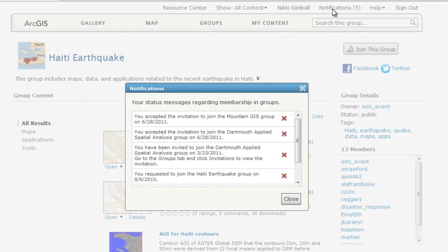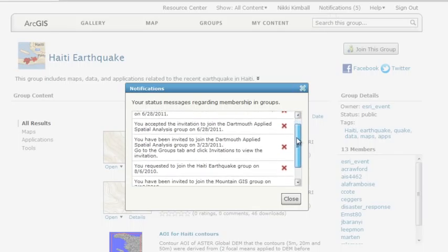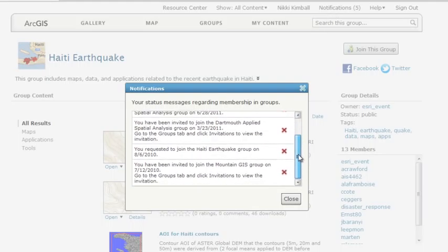When the owner accepts, you're automatically added to the group and can start sharing your Haiti earthquake related maps and applications.